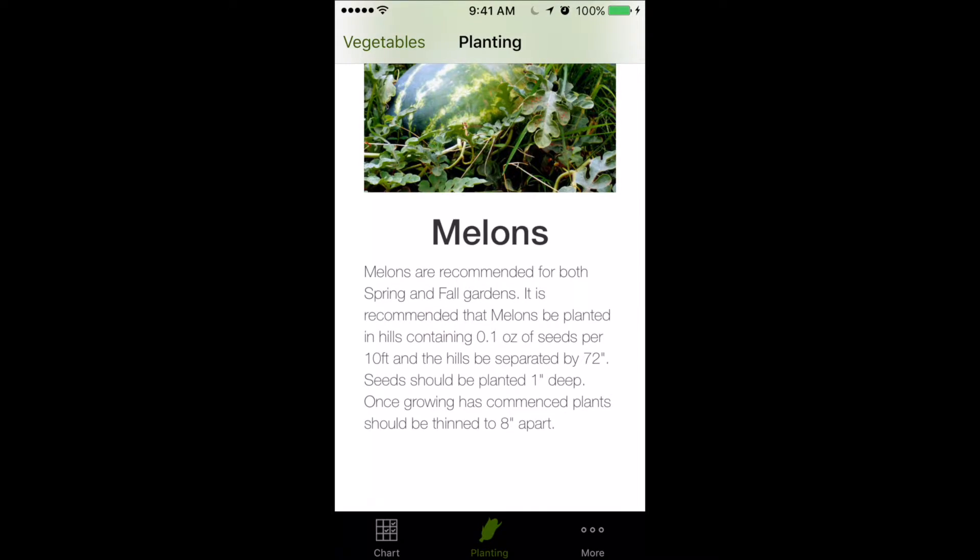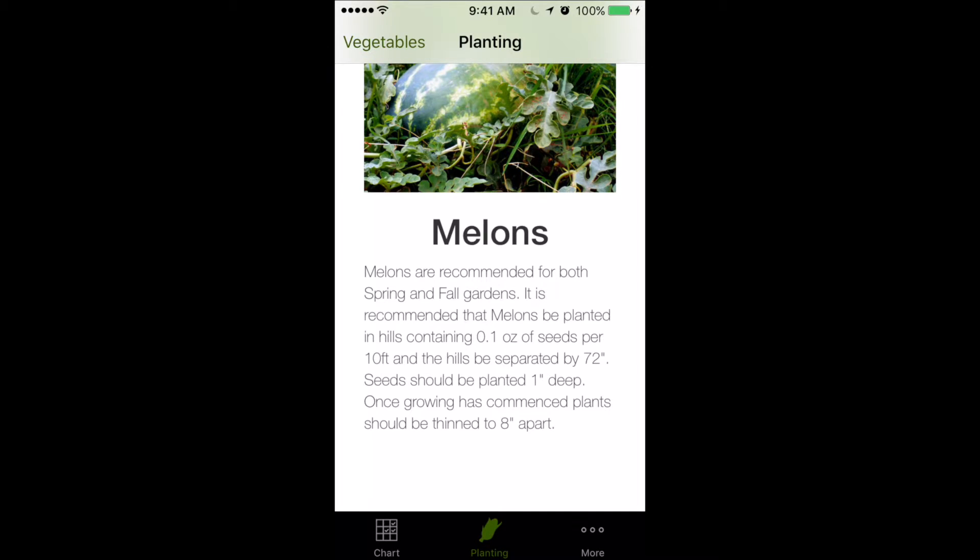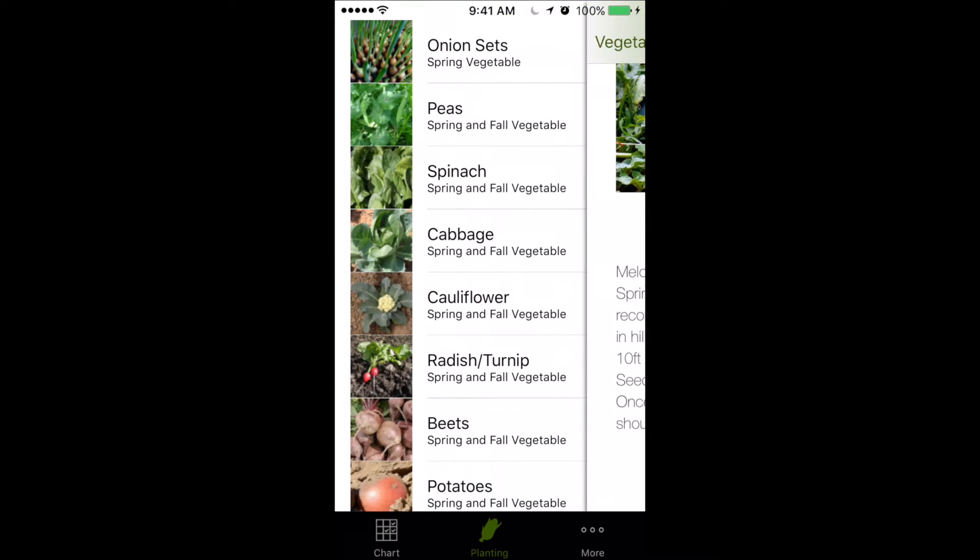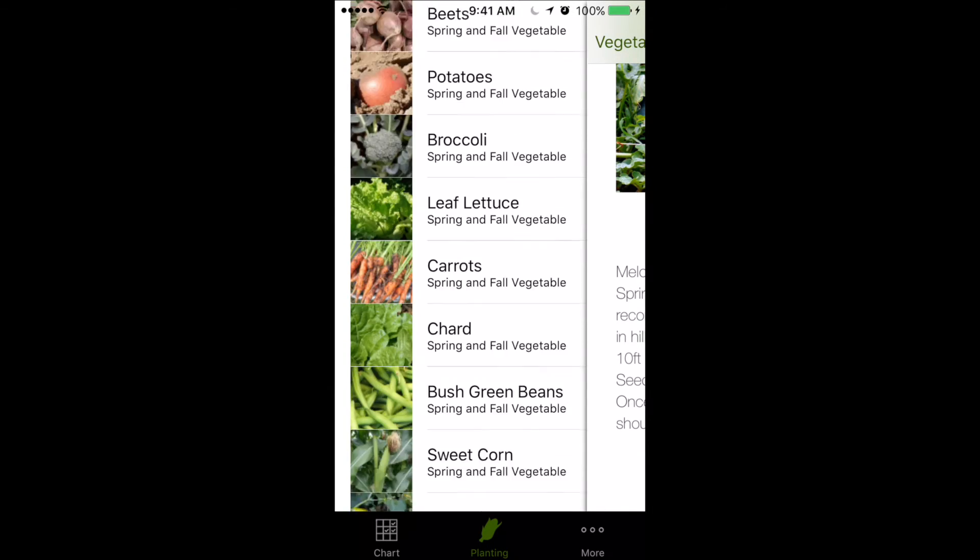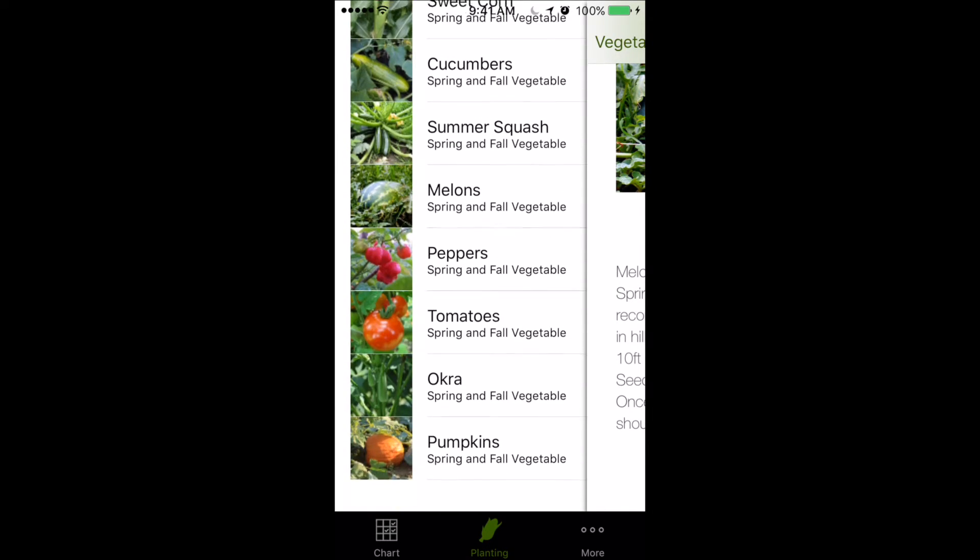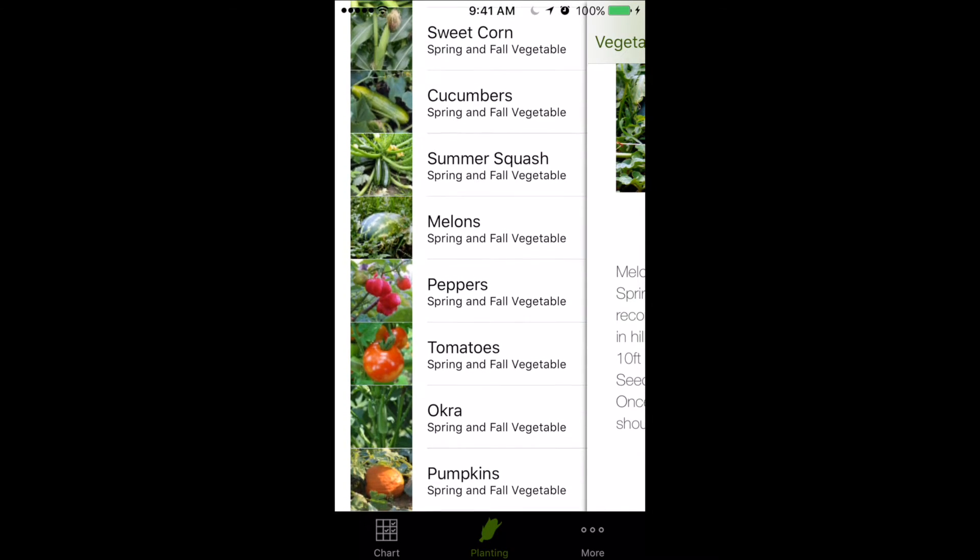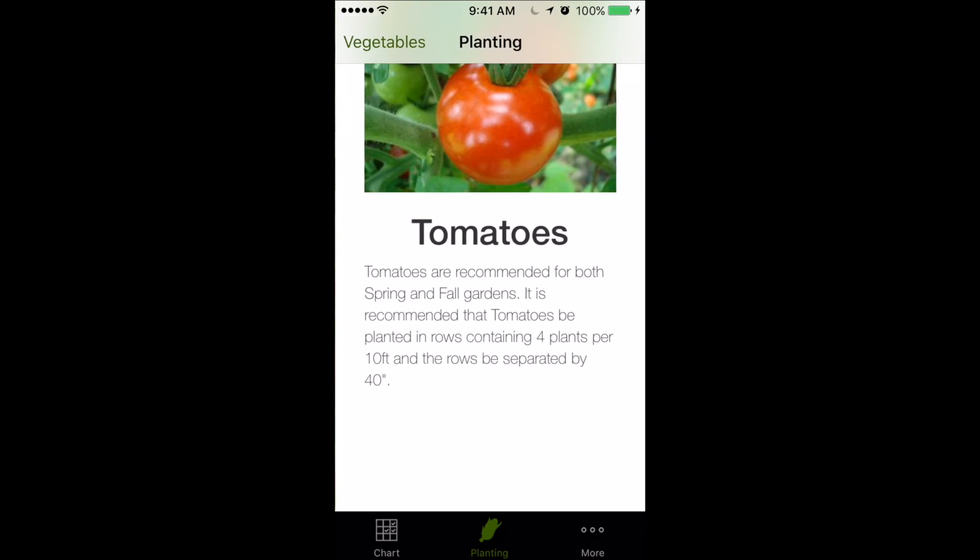Now, the app also gives planting information for the different vegetables, similar to the paper version. Here we see all the vegetables that come with the app, and we can select, for instance, tomatoes. It'll give us information about how to plant them, how far away to plant them, and that sort of thing.